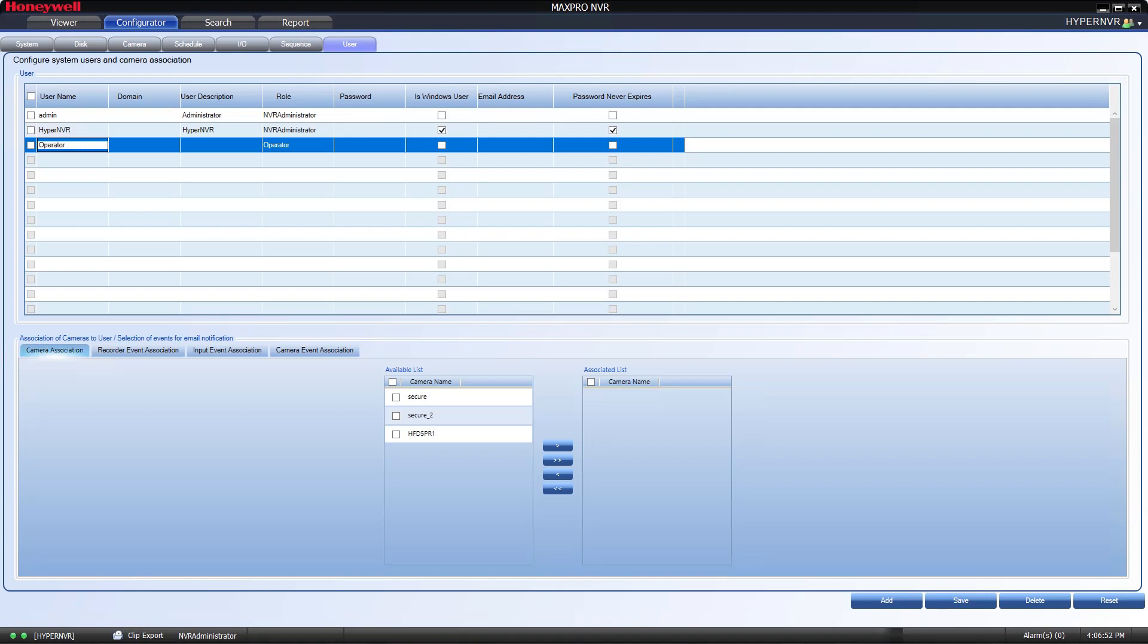In the first box, input the username you would like to allow access to the system. This may be a new name you choose, or it may be an existing Windows login username.